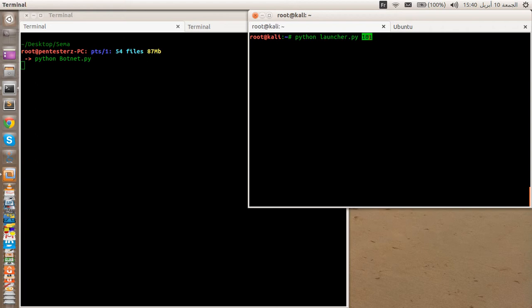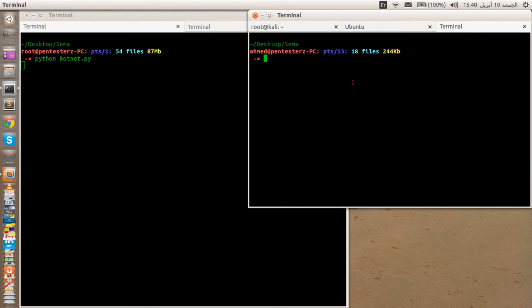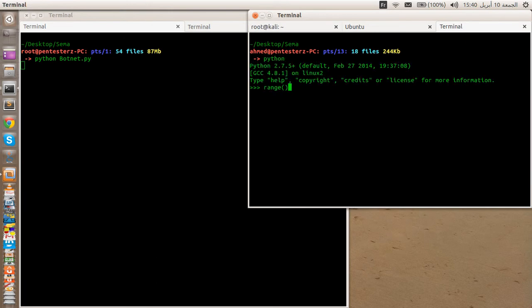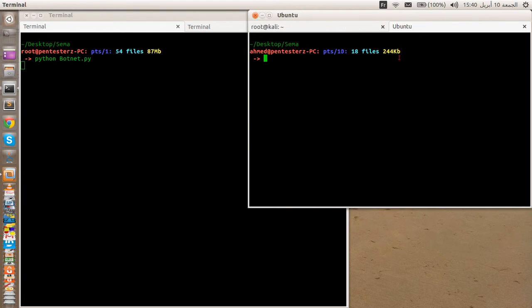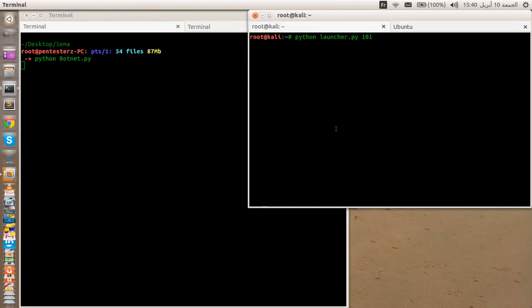I specified 101 because I'm starting from one. So the range goes from one to one hundred — I want to spawn this given client from one to one hundred. That's what I mean. So let's launch it.